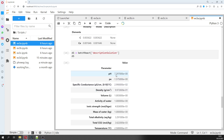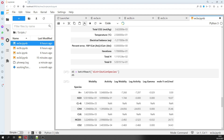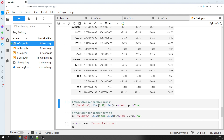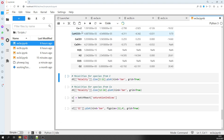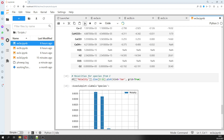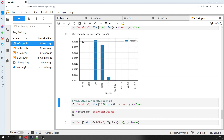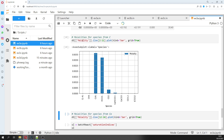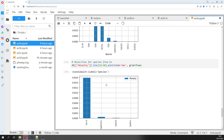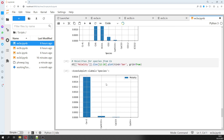The description of the solution shows that pH has increased because it is in equilibrium with calcite. Now we have more species, and then we can plot the species from calcium and from carbonate.